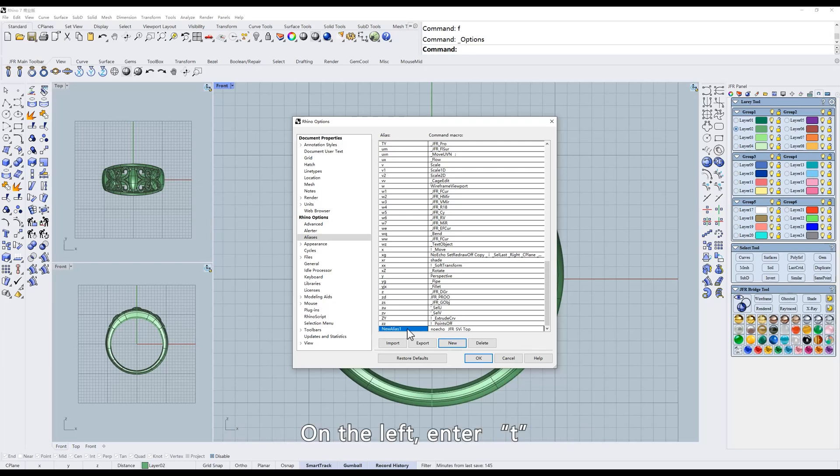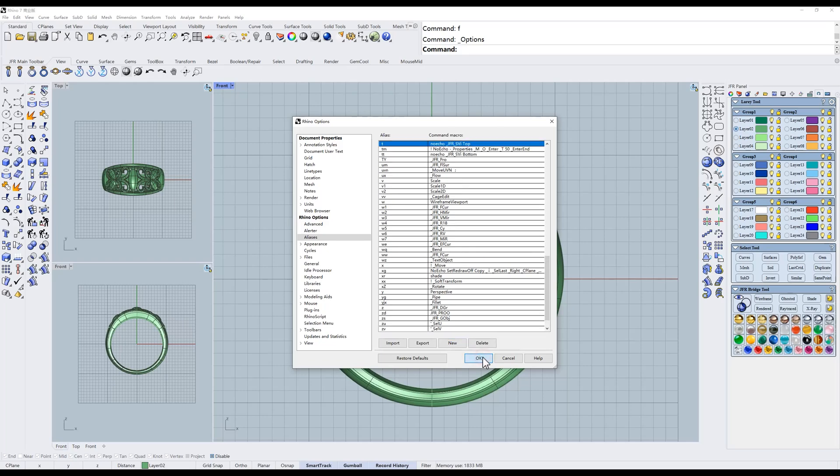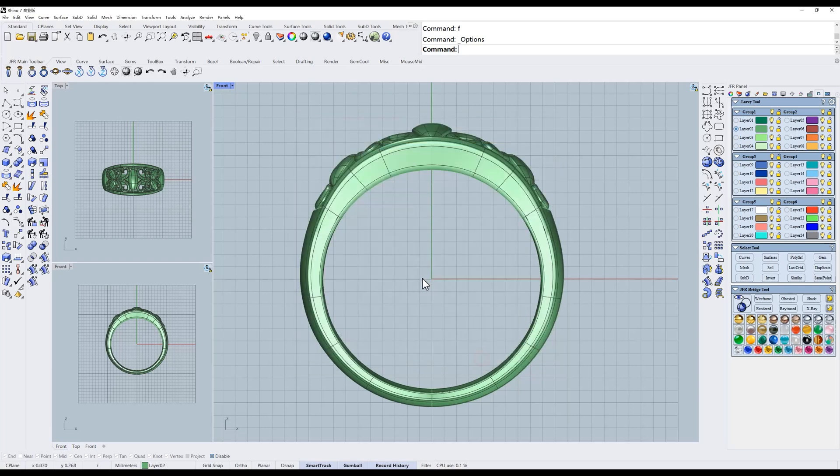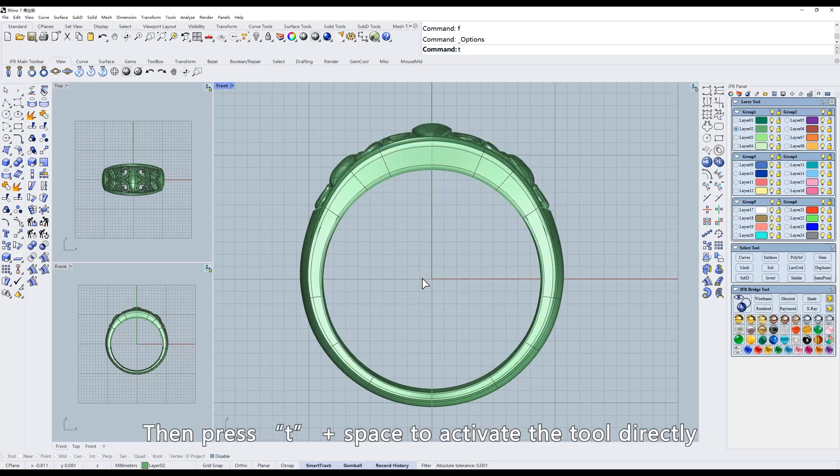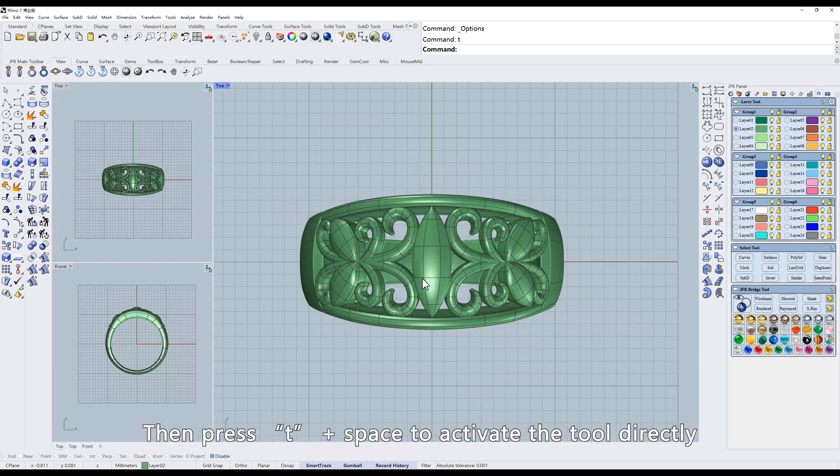On the left, enter T. That's it. Then press T and space to activate the tool directly.